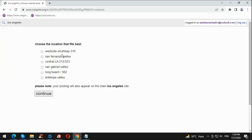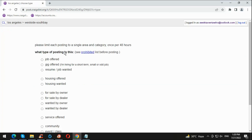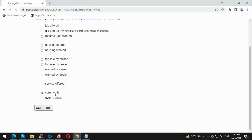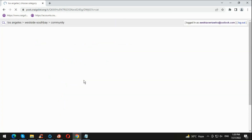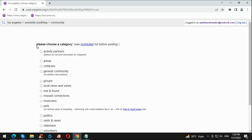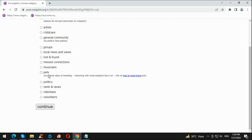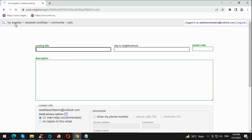Now you can choose any nearest area, so we're gonna choose the first one. Then we're gonna choose the posting type — what category you are planning to post. We're gonna post in Community, and then choose the category which is Pets. Now we're gonna create the posting in Los Angeles South Ed Valley, Community, Pets.